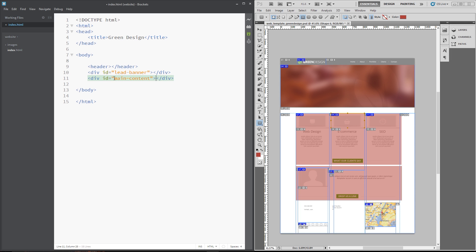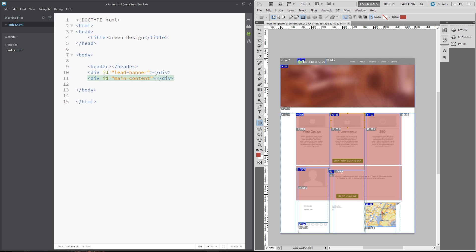Right, and I've given these both IDs because both of these only appear once on the page. If they were to appear twice or more times, I'd give them a class. Now, within the main content, we've got these three sections, right?